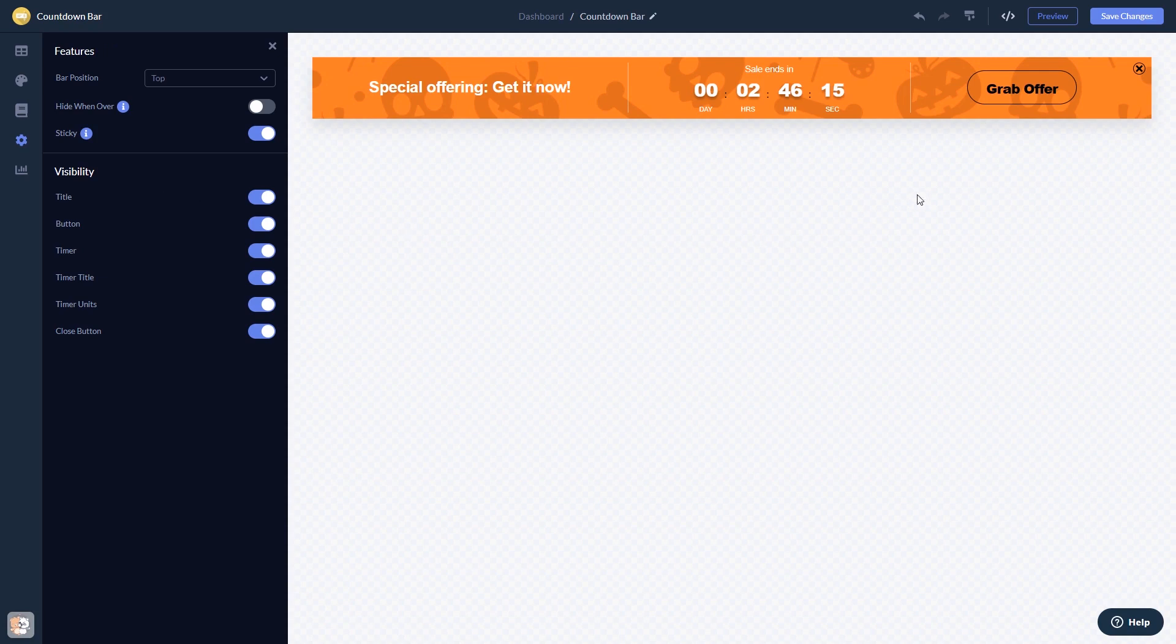When you're done, click the Save Changes button to save your work. If you don't have an account on Common Ninja yet, you'll have to register first.